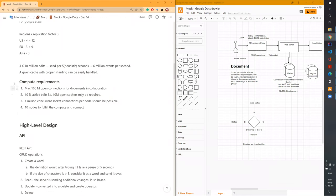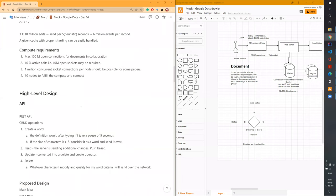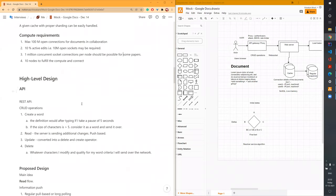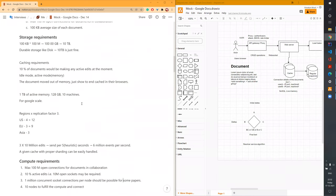Regarding compute: we'll have maybe 10 to 100 million open connections for documents in collaboration, of which 10% are active — so about 10 million open sockets required. A 1 million concurrent socket connection per node should be possible according to research. Theoretically, up to 10 nodes can fit this scale. Any questions on this back-of-the-envelope estimation?